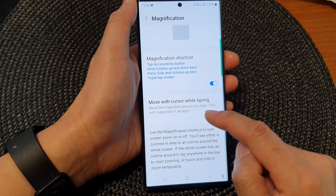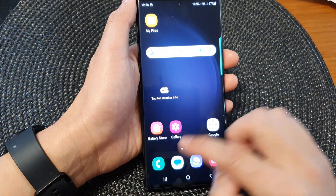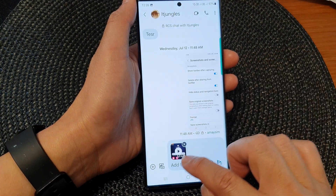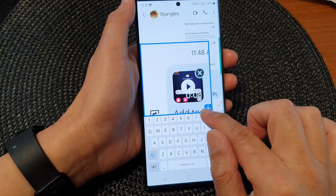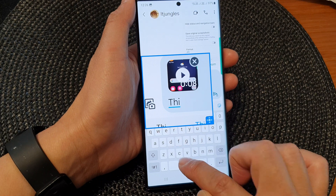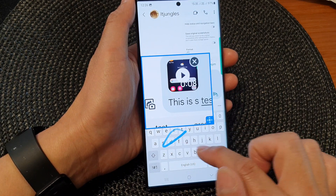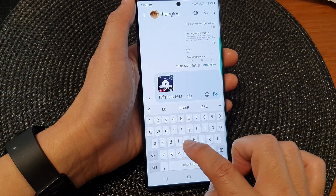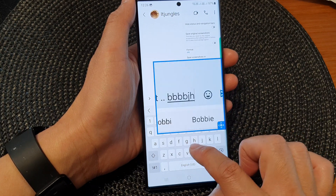Note that this isn't supported in all apps. If I open up my text messages and start typing, you can see the magnification window moves on the keyboard as I type.